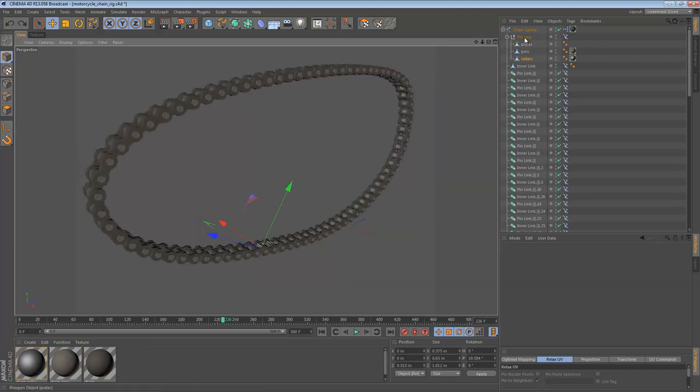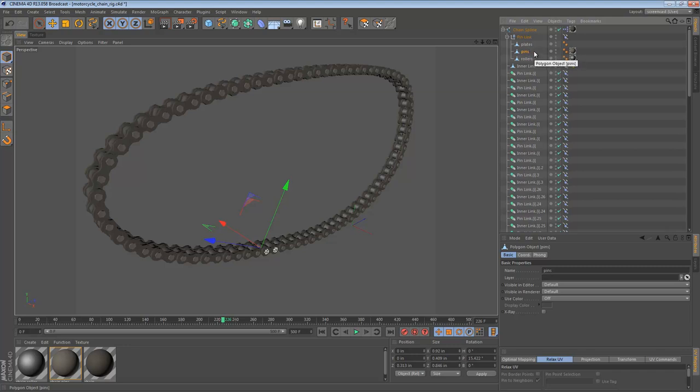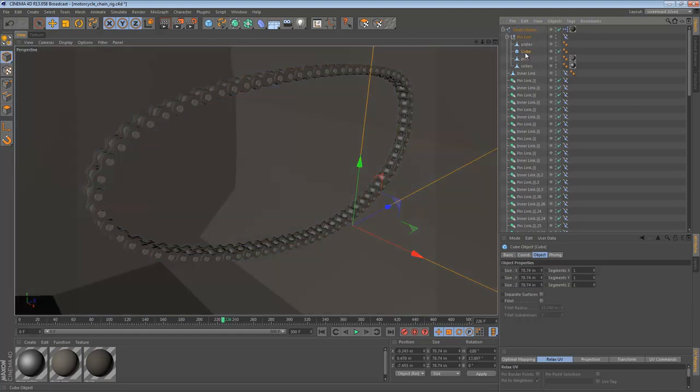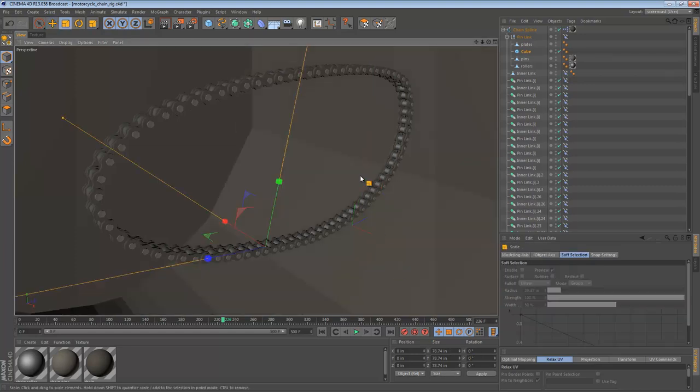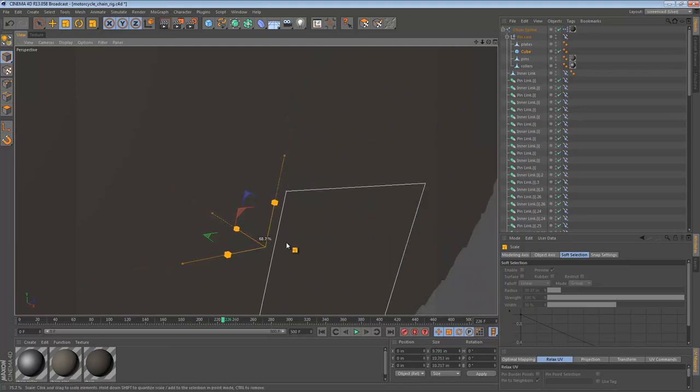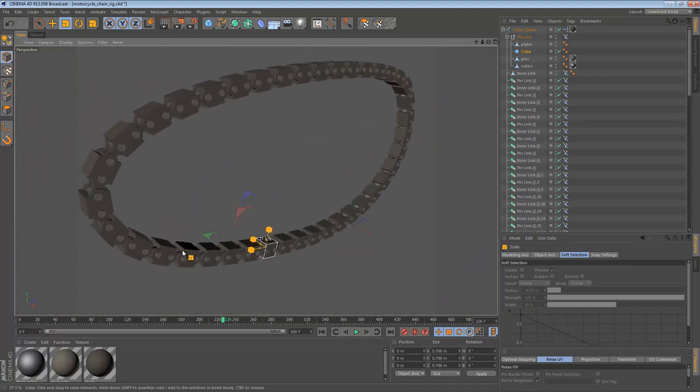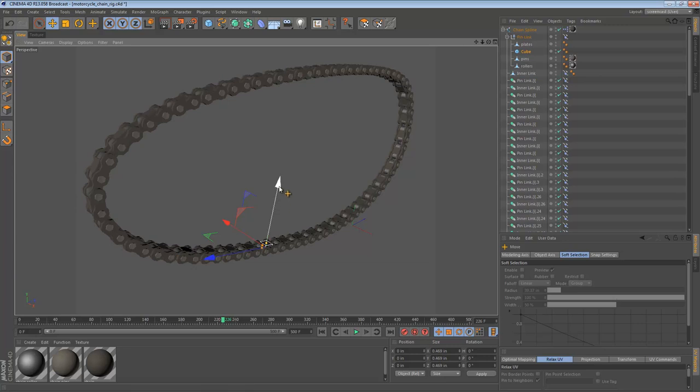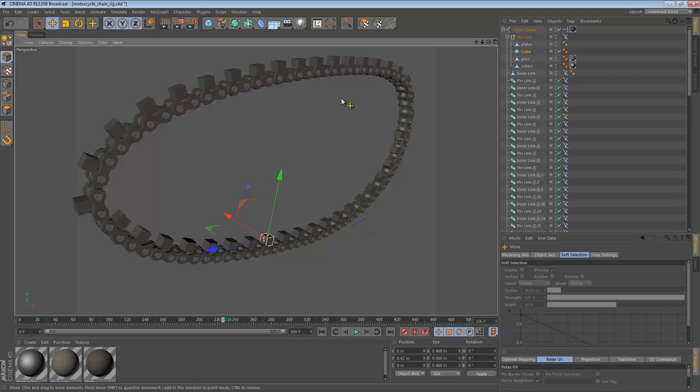The other cool thing is that if you wanted this to be, I don't know, a chainsaw chain, just as an example, you can create a cube, put your cube as a child of one of these objects. I'm just going to zero out its position and its rotation, scale it down a bit. You can already see what's happening. If each of these was a tooth on your chainsaw, you could pretty much create a chainsaw chain.